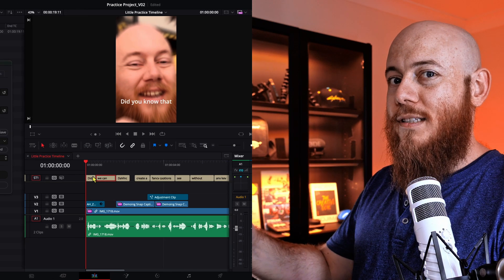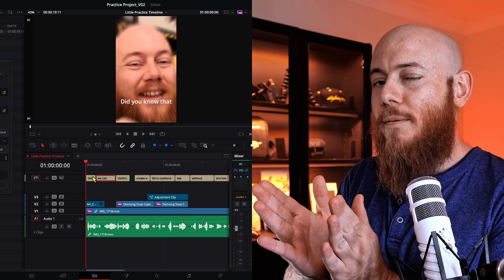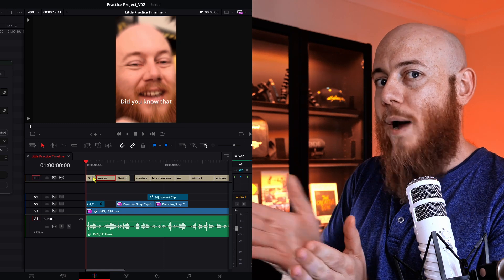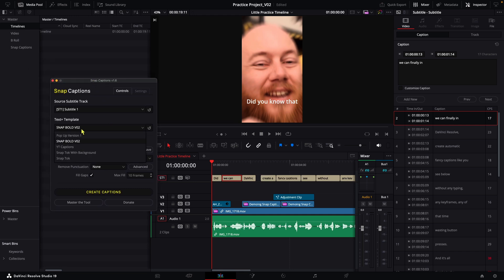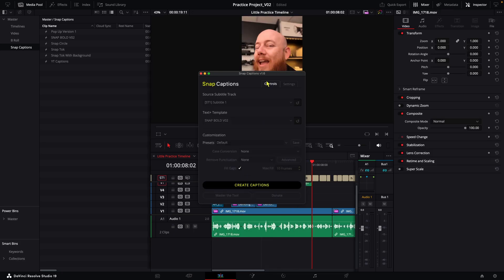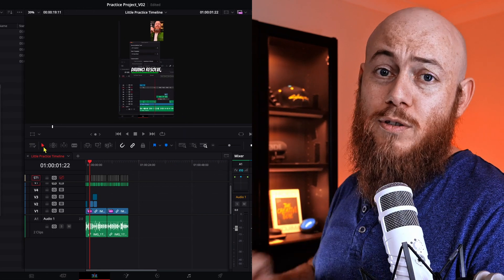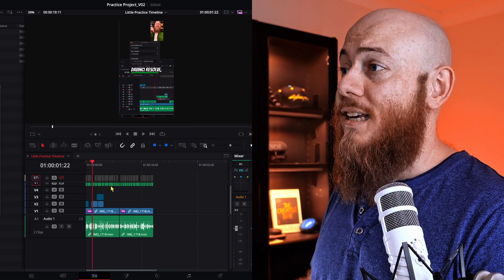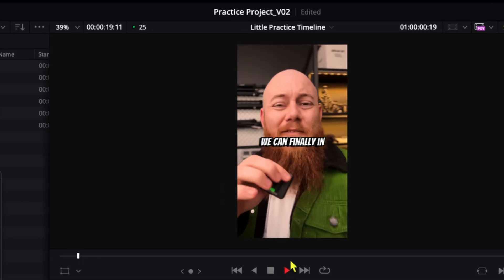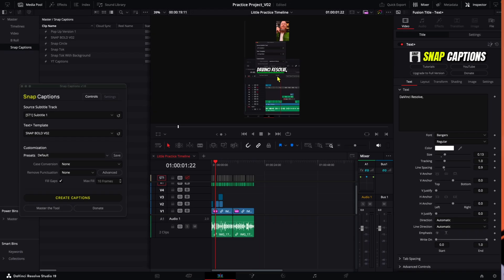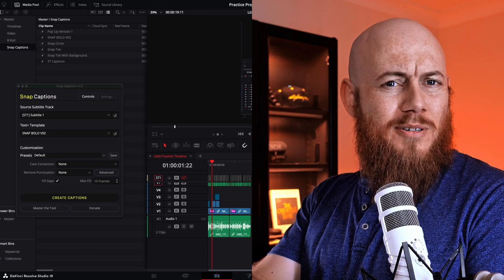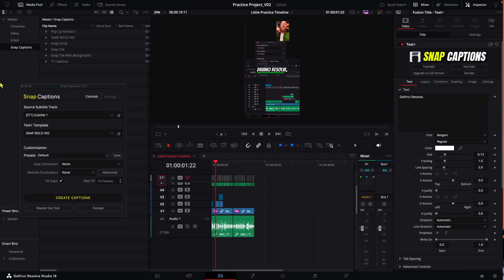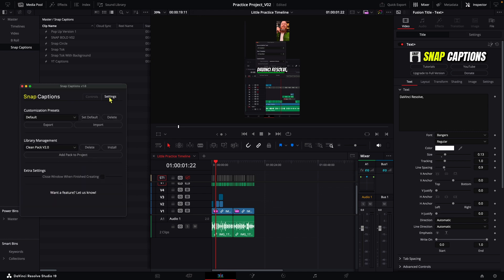We want to make sure we've chosen the right subtitle track to the one we've just generated. This is what snap captions is going to use to determine what words are placed when. Then after that, we then want to choose our style of templates. So for here, I'm going to be choosing the snap bold version 02. And with that out of the way, we can now go across and hit create captions. And then once it's finished, we can watch through these and see if we actually like these captions. Did you know that we can finally, in DaVinci Resolve, create automatic fancy captions, like for the experienced users and power users out there, you will notice that snap captions now stays open and you can change this by going to the settings tab and selecting this box here.